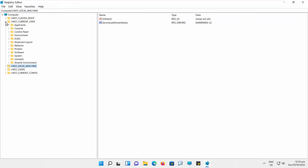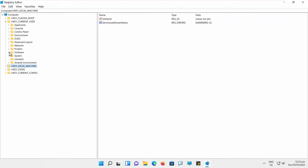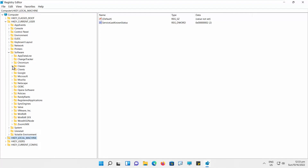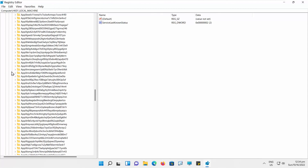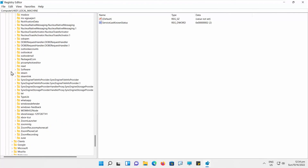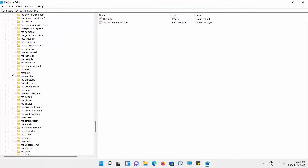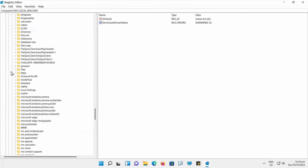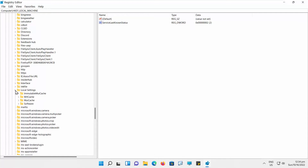Expand HKEY_CURRENT_USER folder. Go to Software folder. Expand Classes folder. Go to Local Settings folder. Expand Software folder.